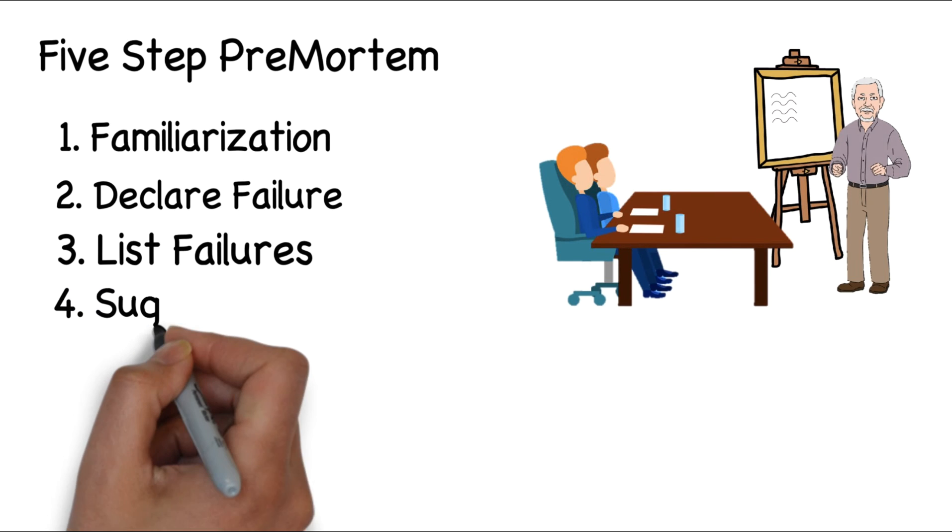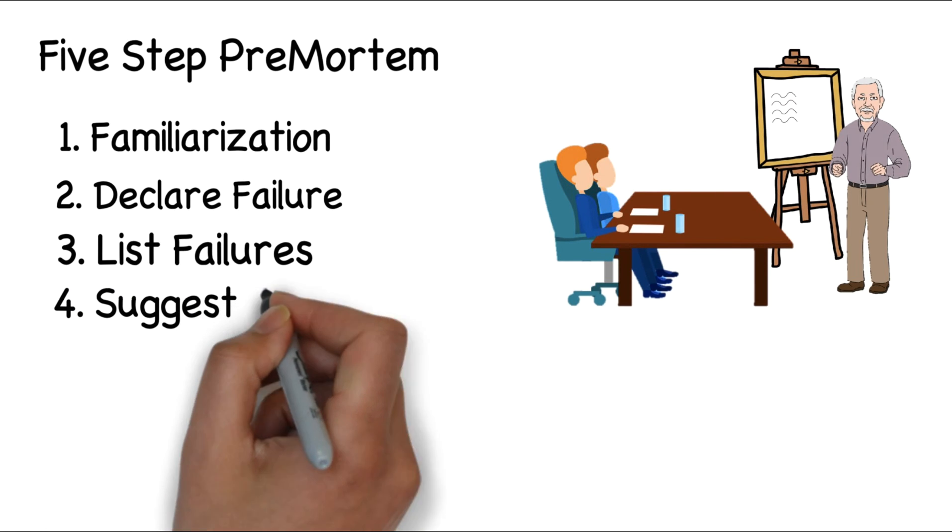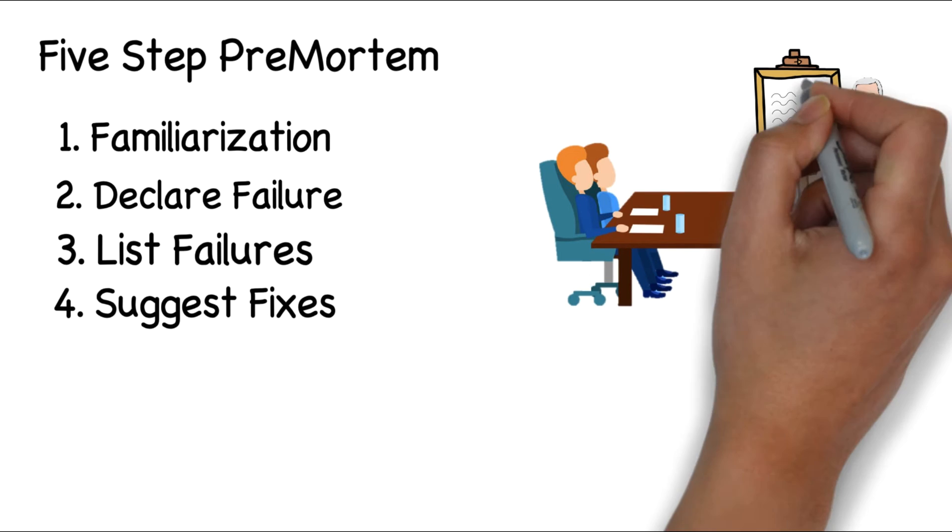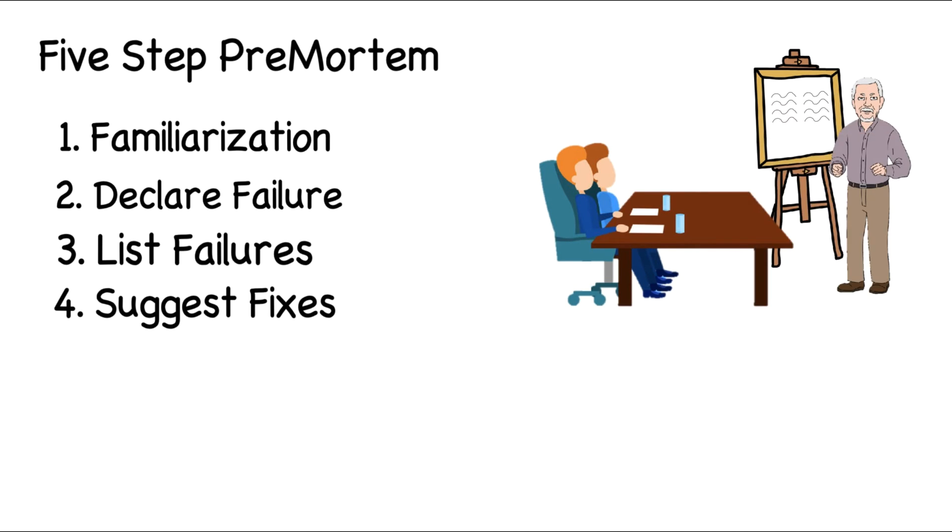In step four, each person then takes two minutes to write down potential fixes. Like in the third step, the leader presents a fix and then goes around the room until all ideas are on the table.